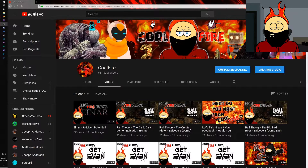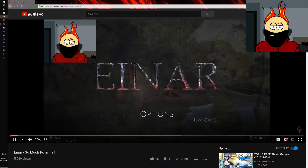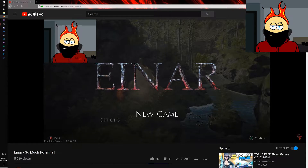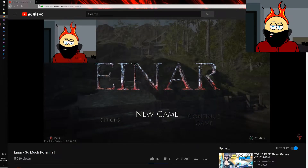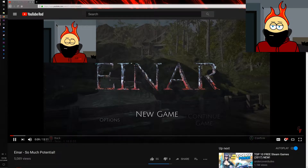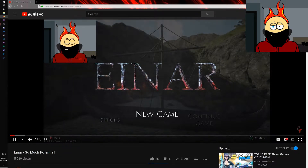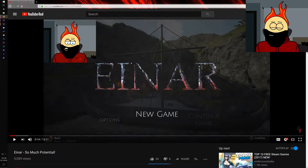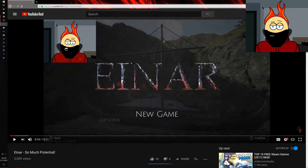That is go back and watch my first video together — welcome back to Einar, the first game I ever played. What is up everybody, my name is CoalFire and welcome to a little game called Einar. I found this while browsing around on itch.io and it looked really... so the first thing I have to say is it took me a very, very long time — is my cursor capturing? There we go.